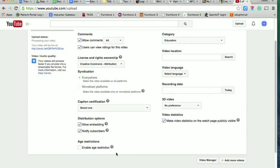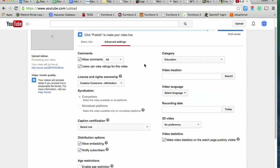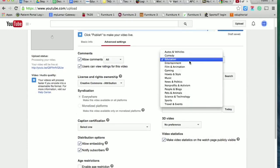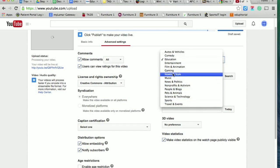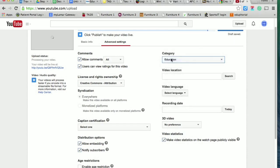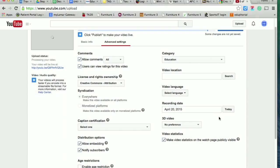A couple of these other things you could go through and look at—these don't need to be clicked or changed unless you have a specific need. Category is pretty important, so if you feel like your video falls into one of these categories, go ahead and choose it. For me, I'm going to stick with education because that's where this video actually works. Then I think it's important to put the date that you're publishing.